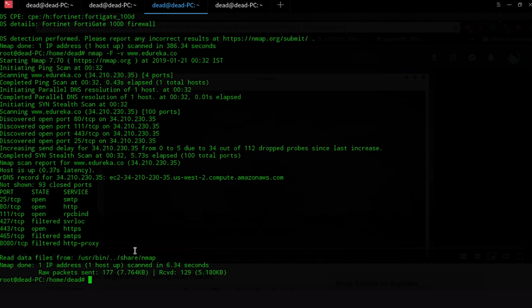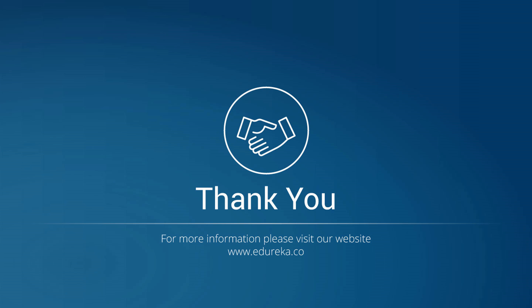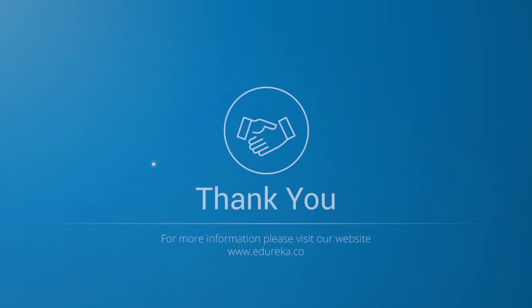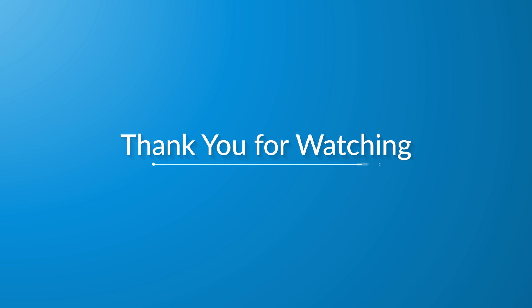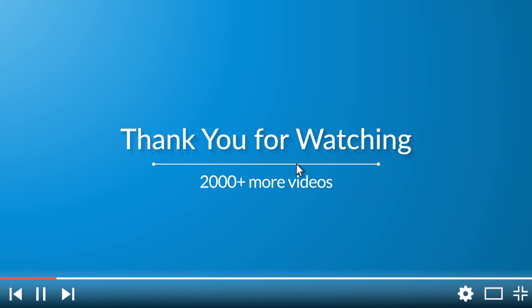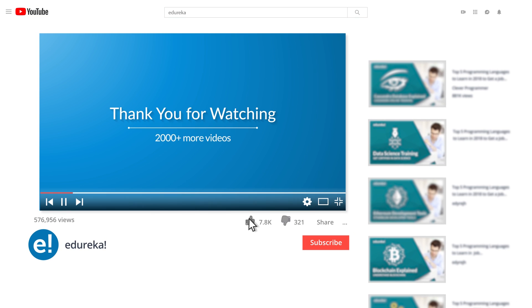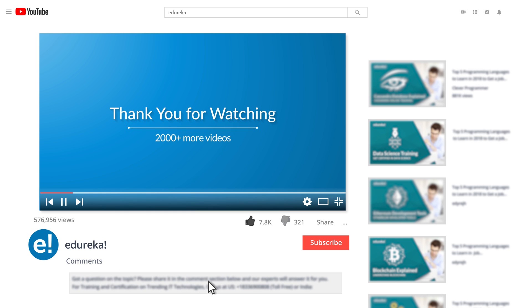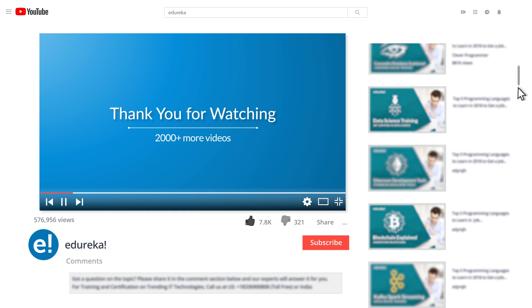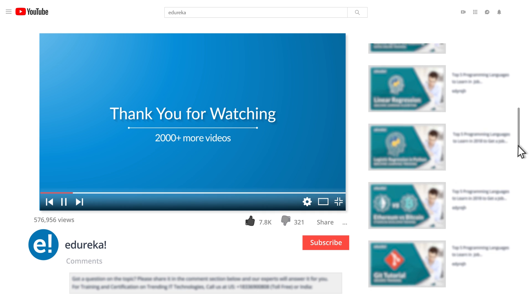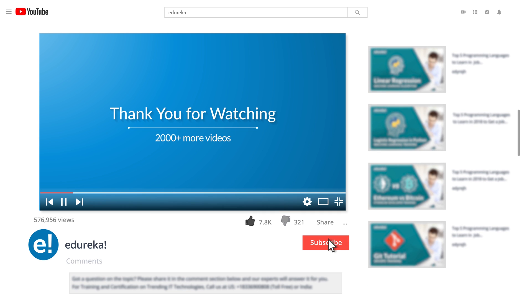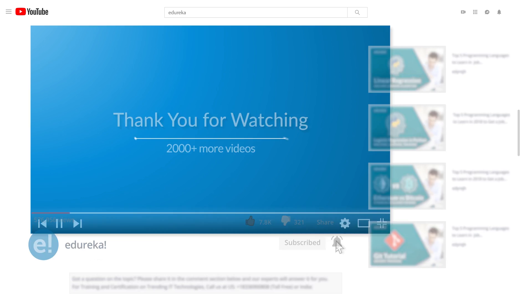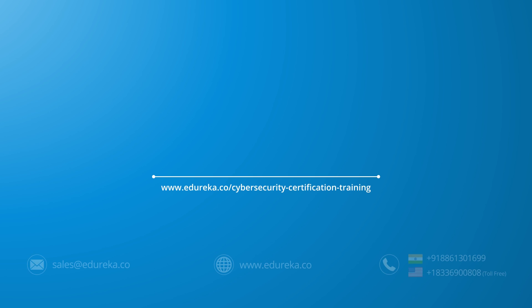And we have finished our Nmap tutorial. I hope you guys enjoyed learning about this nifty little tool called Nmap and I hope you guys have fun experimenting with this tool of course with permission levied onto you and I hope you don't do something unethical. I bid you farewell until next time. Bye bye. I hope you have enjoyed listening to this video. Please be kind enough to like it and you can comment any of your doubts and queries and we will reply them at the earliest. Do look out for more videos in our playlist and subscribe to Edureka channel to learn more. Happy learning.